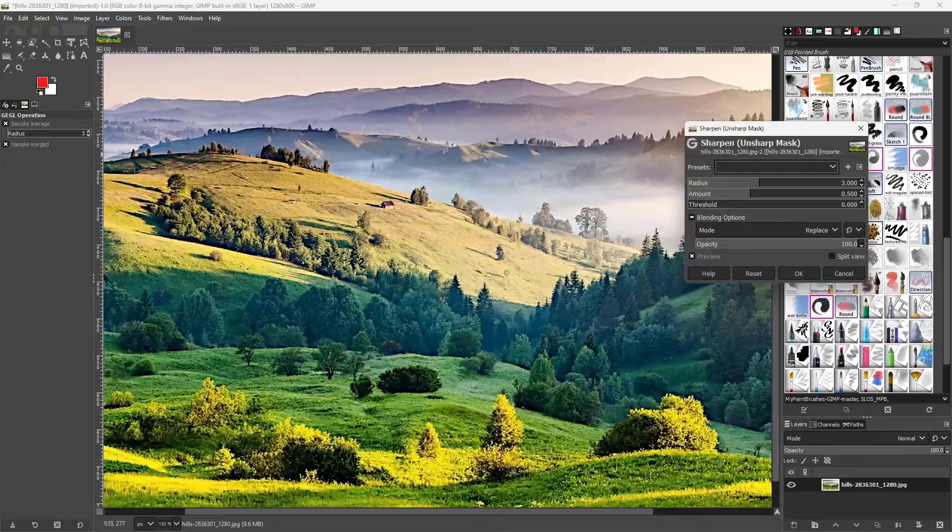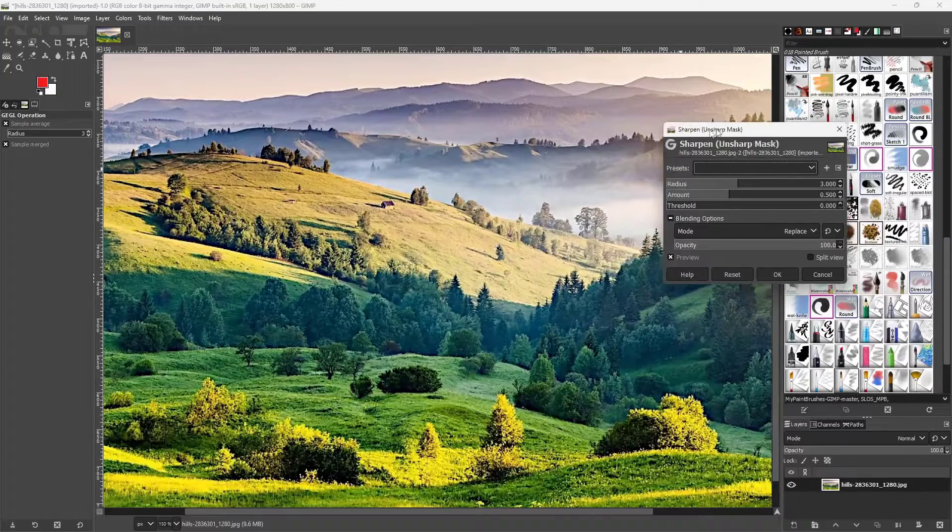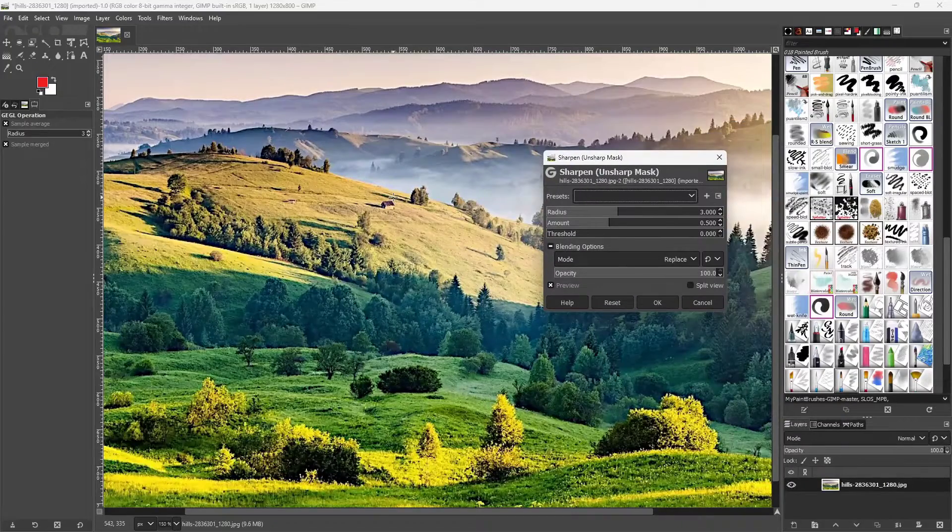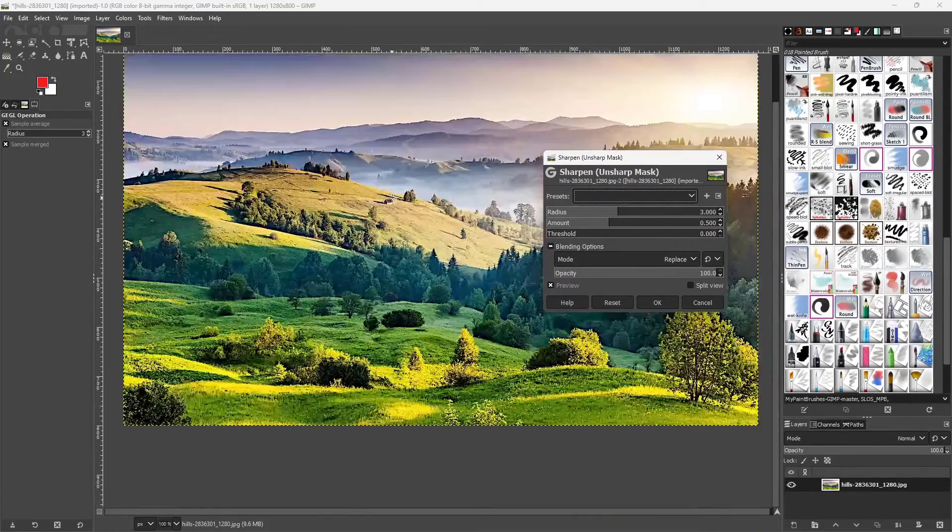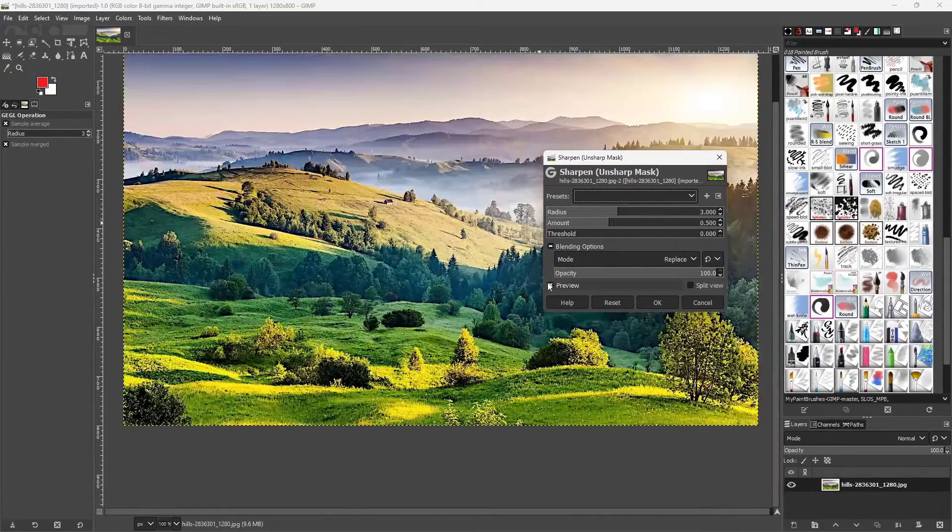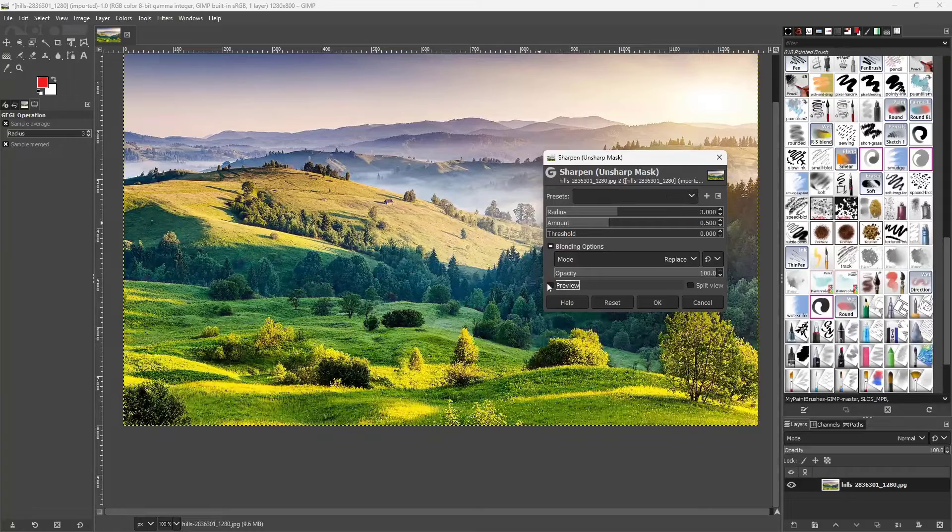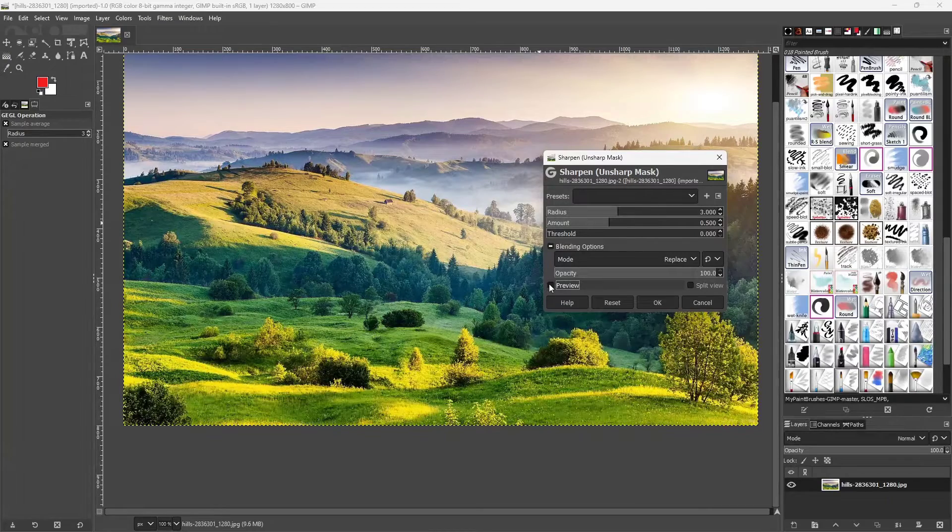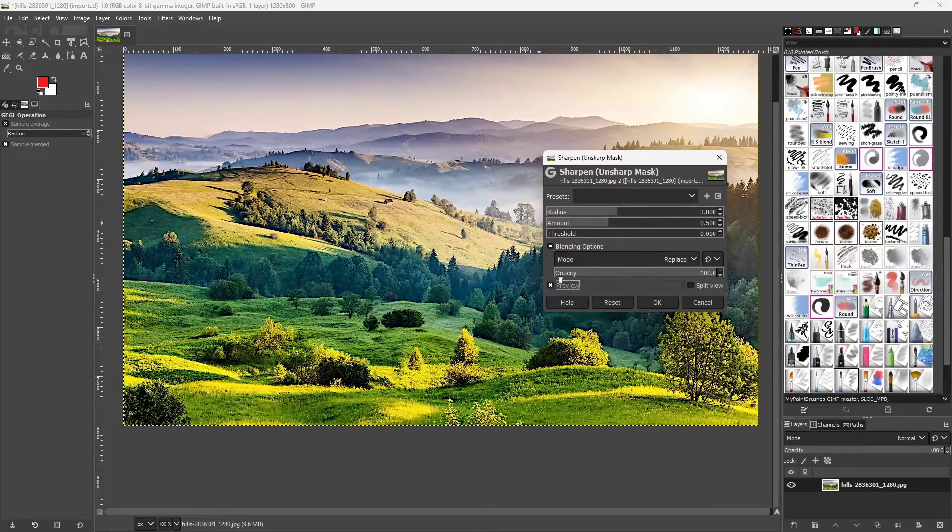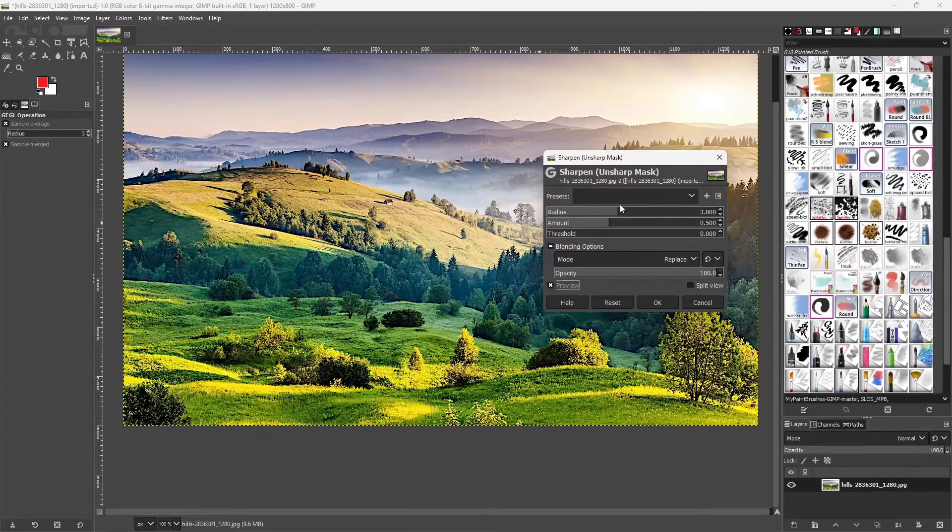If I were to click right here then immediately you can see that the picture looks a bit sharp. If I disable the preview this is what you see before and this is what you see after.